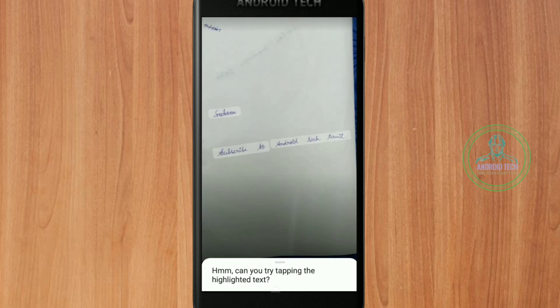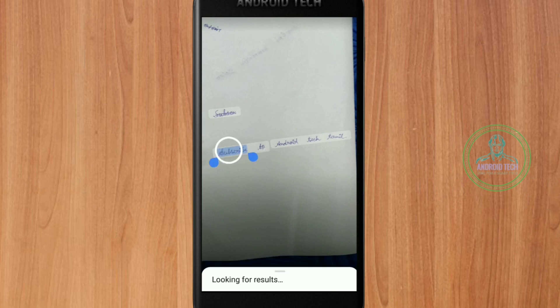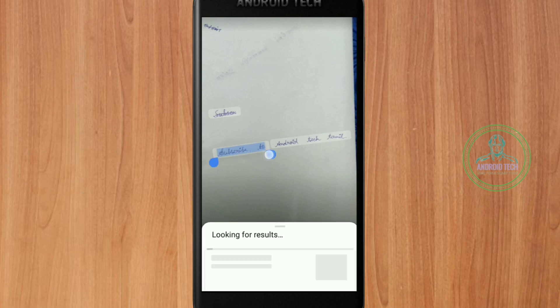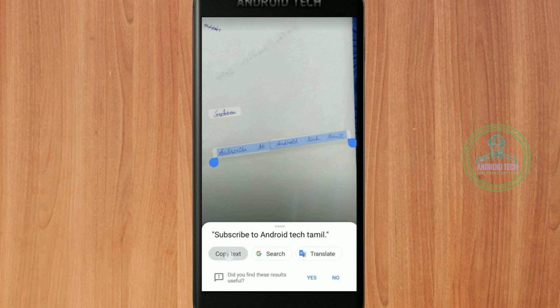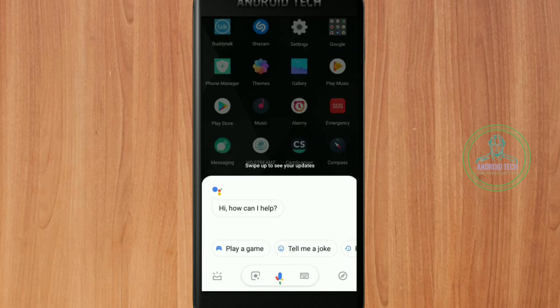You can select and drag the text. When you click the text, you will be able to copy it. You can copy the text, including Tamil text.